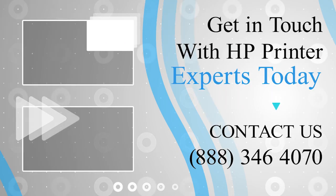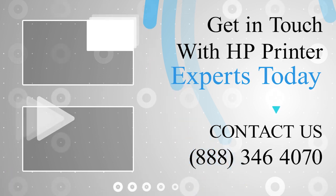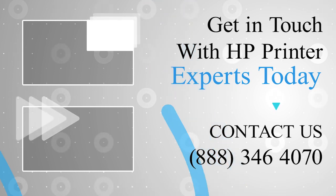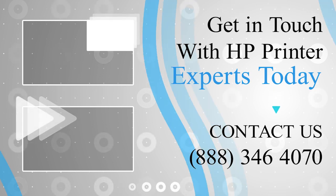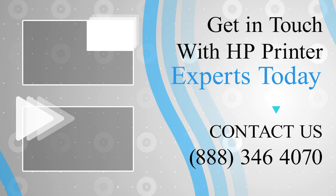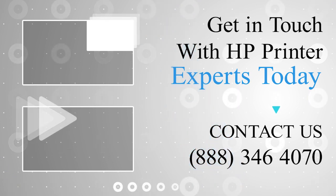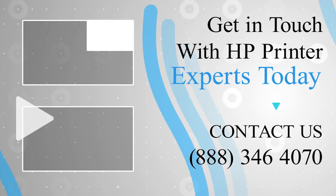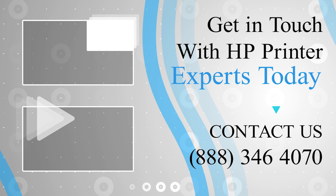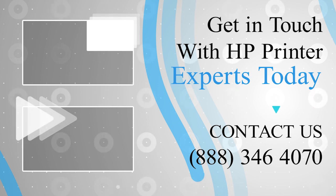We'll see you next time. Thanks for watching and don't forget to smash that like button and hit the subscribe button so that you don't miss any of our videos. And in case you face any problem, get in touch with the experts.